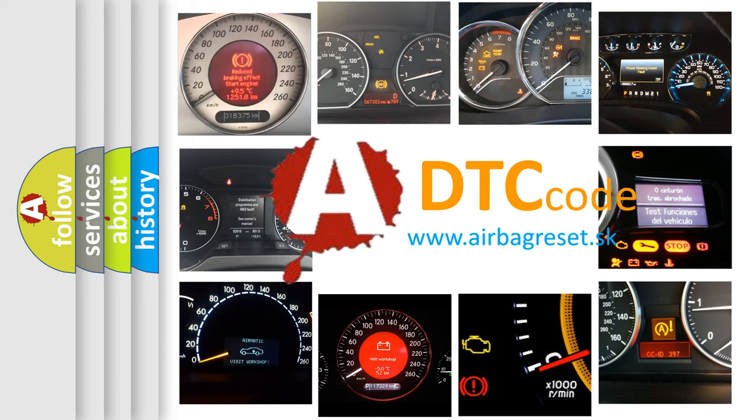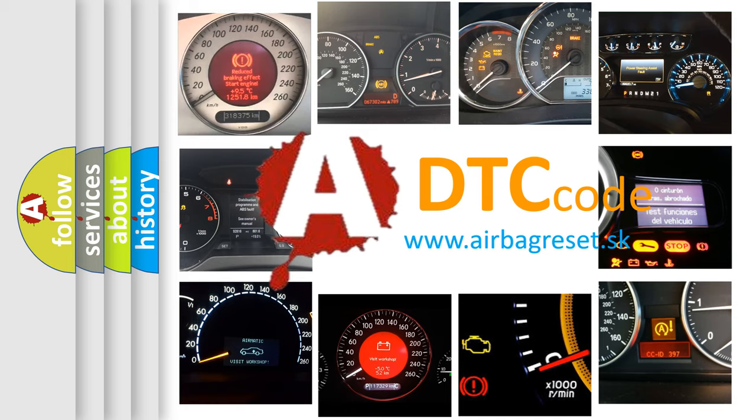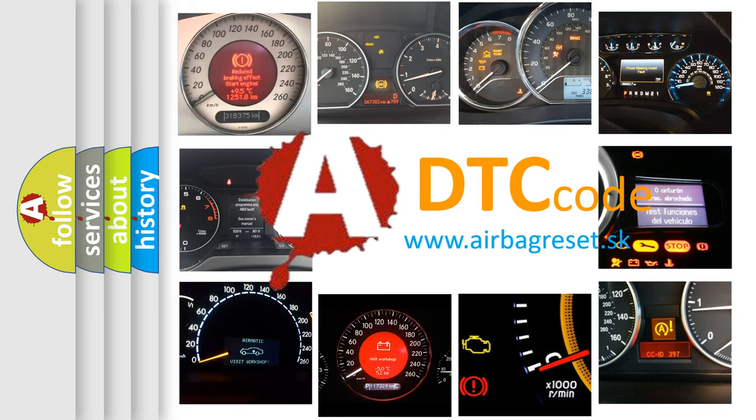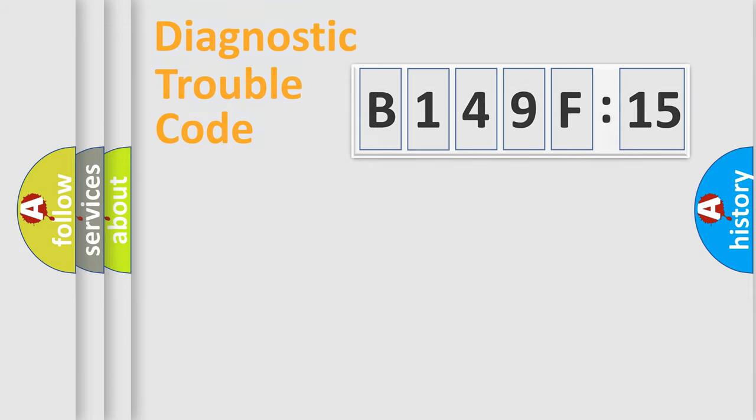What does B149F15 mean, or how to correct this fault? Today we will find answers to these questions together.